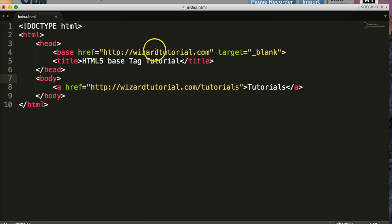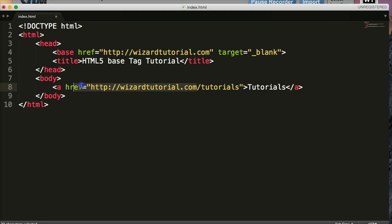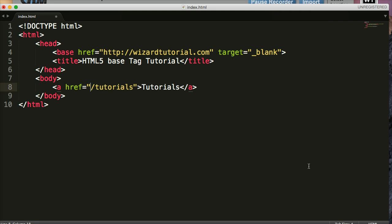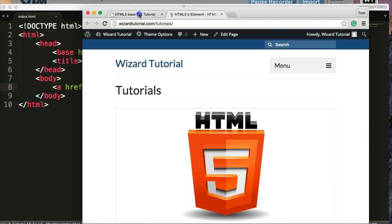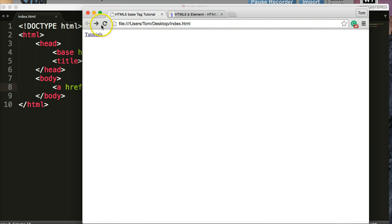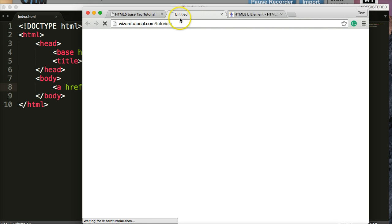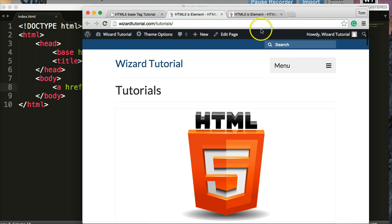And whatever here, refreshed and clicked on tutorials again, it's going to open up a new browser window, but it's also going to take me to tutorials. So I hope you guys understand what it does here and it can speed up your process, but it also can be very confusing. If you do not have your URLs set correctly, you're going to have a lot of broken links.